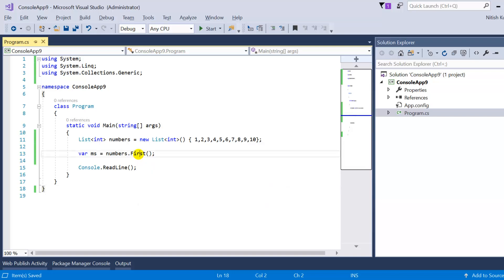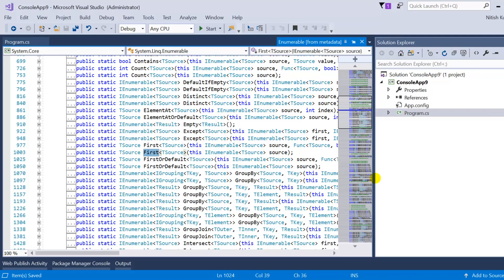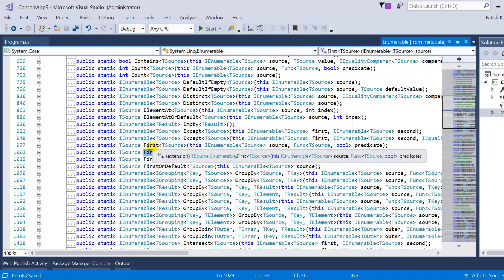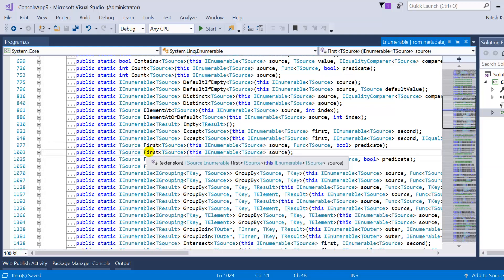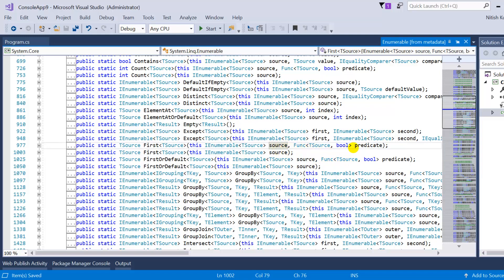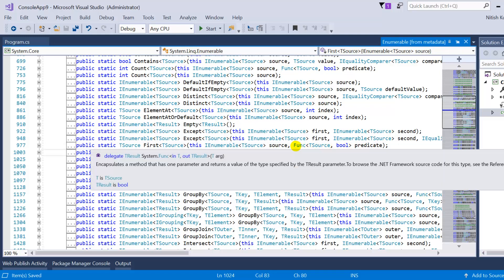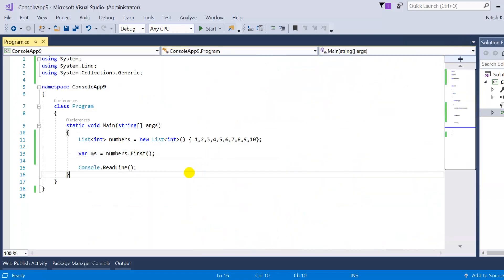Let's look at the definition of the First method. If I hover over First, you can see there are actually two First methods — these are the overloaded versions. In the first overload, I don't have to pass any parameter. In the second overload, I can pass a predicate, which is of type Func TSource boolean. We will understand this parameter in the next example. For now, let's focus on the parameterless overload.